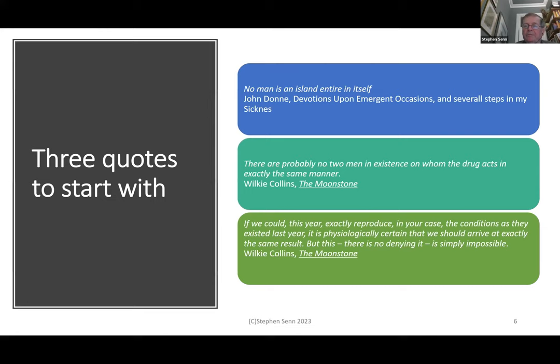The point about the first quote is to remind us that we are all in this together — we all share the human experience. There are many aspects of response to treatment which are not individual but are to be expected from all of us. Very few of us would survive high doses of cyanide, if given to us, just to give you one example.